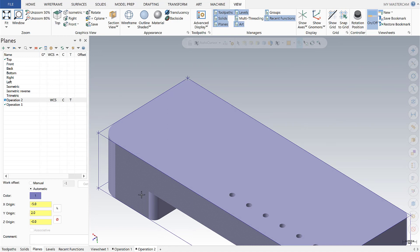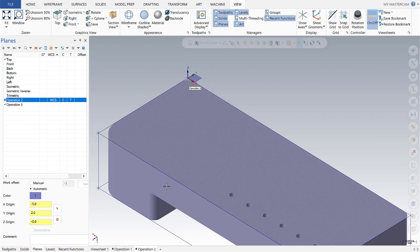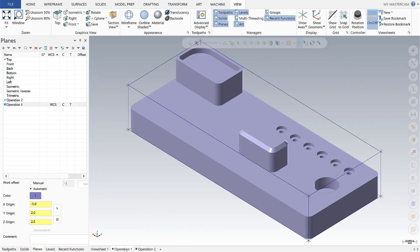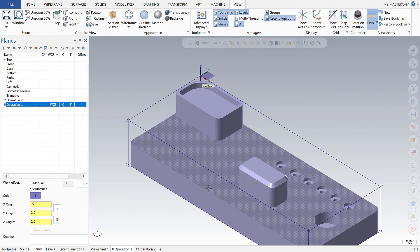Something else that's very useful here on operation 2: if I go over to the planes manager I can click on operation 2 and verify my orientation. We can do the same thing with operation 1 to verify the orientation.